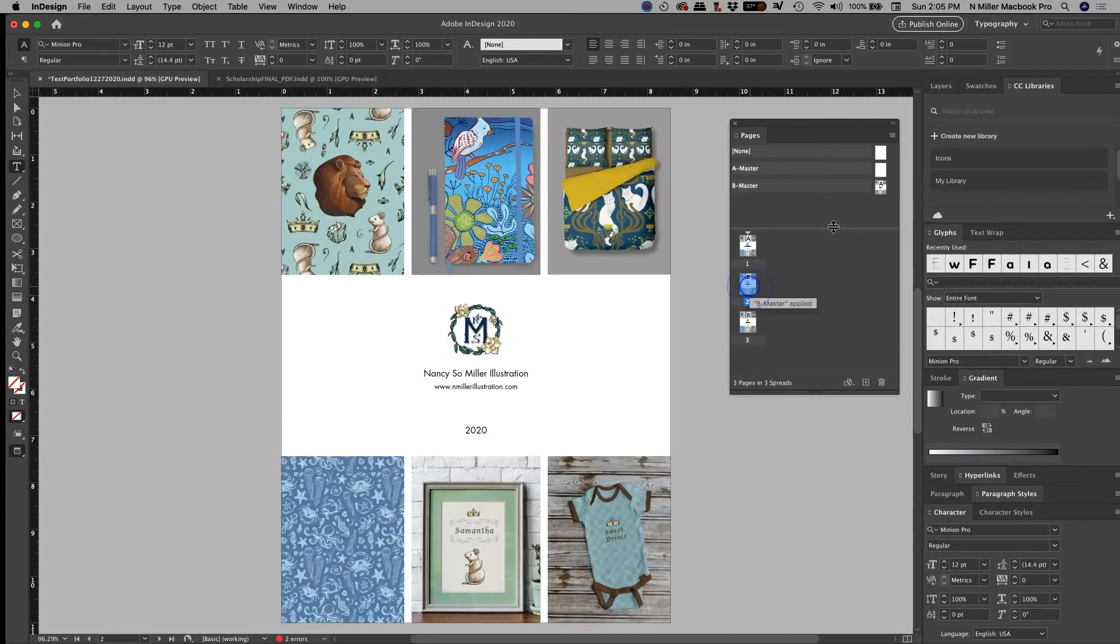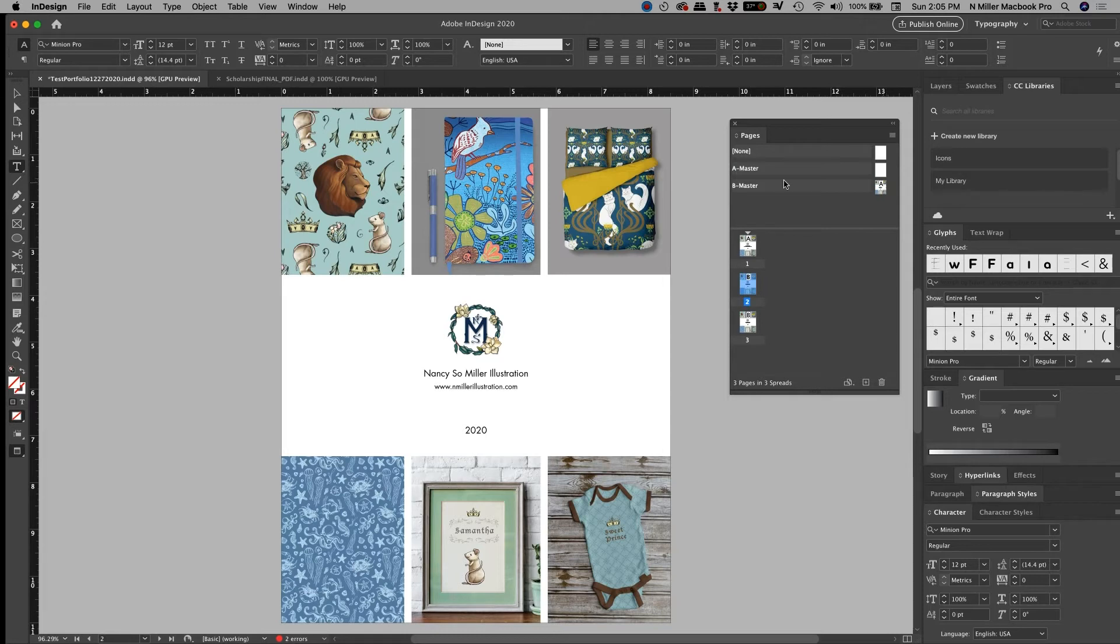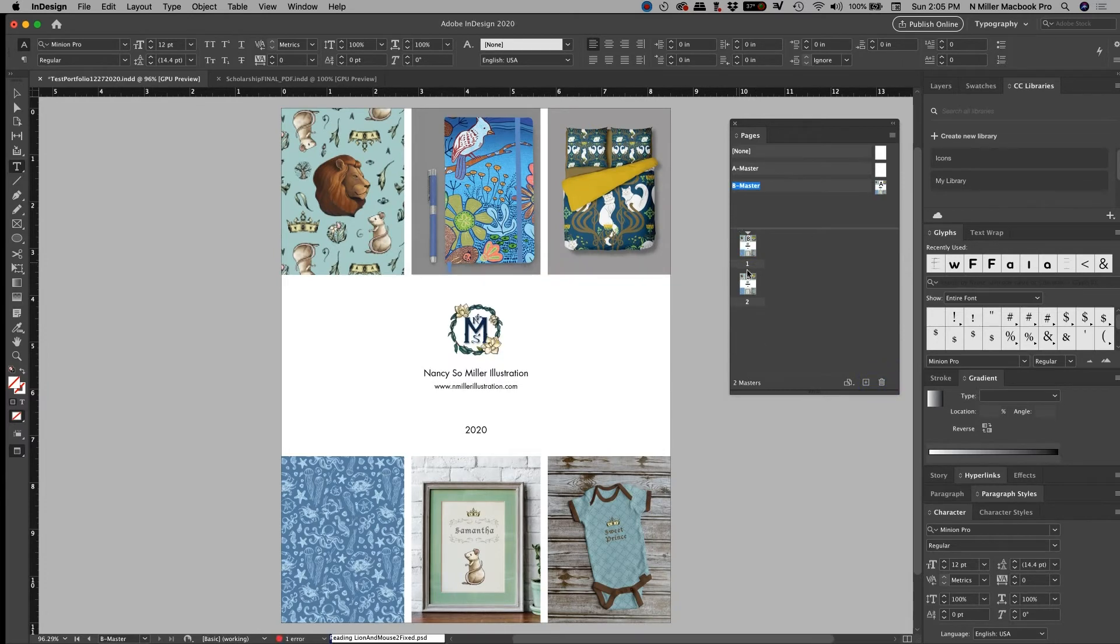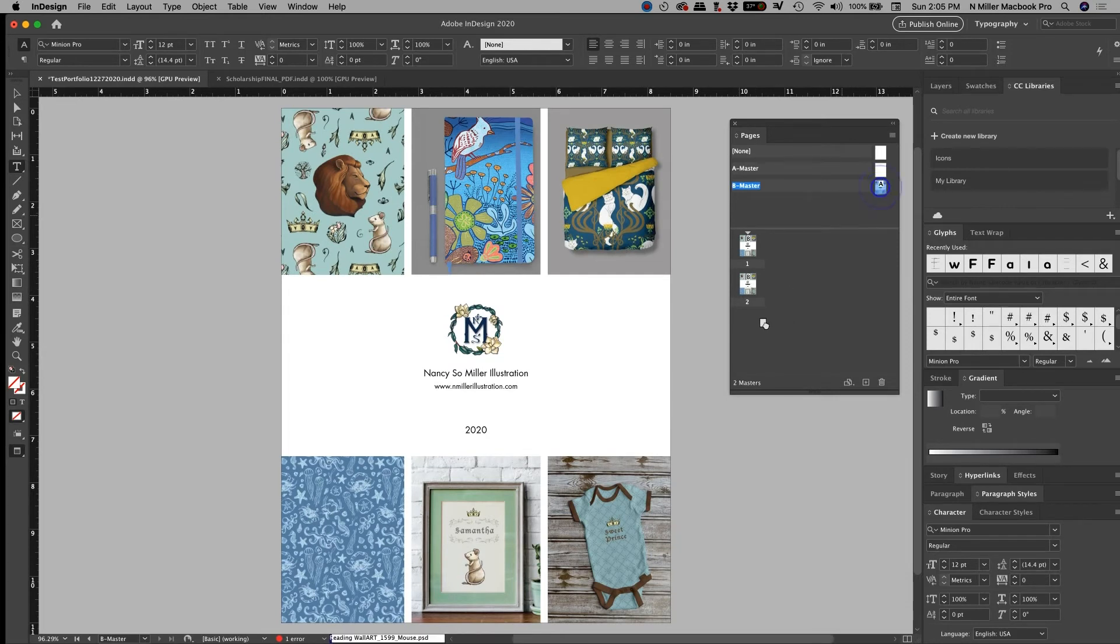This says B because I dragged this down and I was using the B master pages. So it changed on B. I'm going to delete this out if I don't want it anymore. I just hit the trash can at the bottom and then hit okay. It removes that master page.